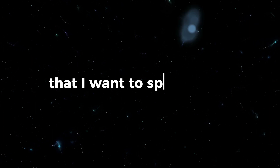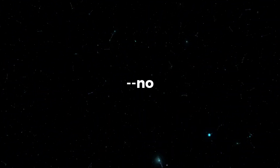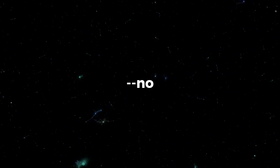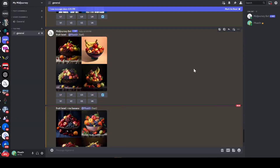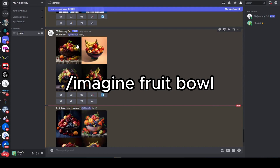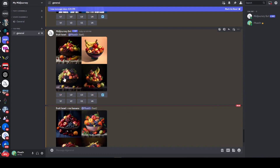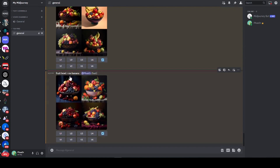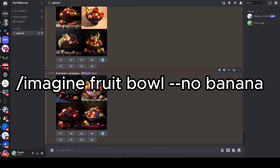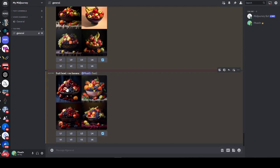The final parameter I want to speak about is no — the ability to remove or negate certain things from your prompt. As an example, I produced a prompt that just said 'fruit bowl' and here you can see four images of fruit bowls, with two or three of them having bananas. Then I ran the same prompt again but added dash dash no banana, and here you can see each of these images does not have a banana in it. So it can be really useful for removing certain things you don't want in the image.